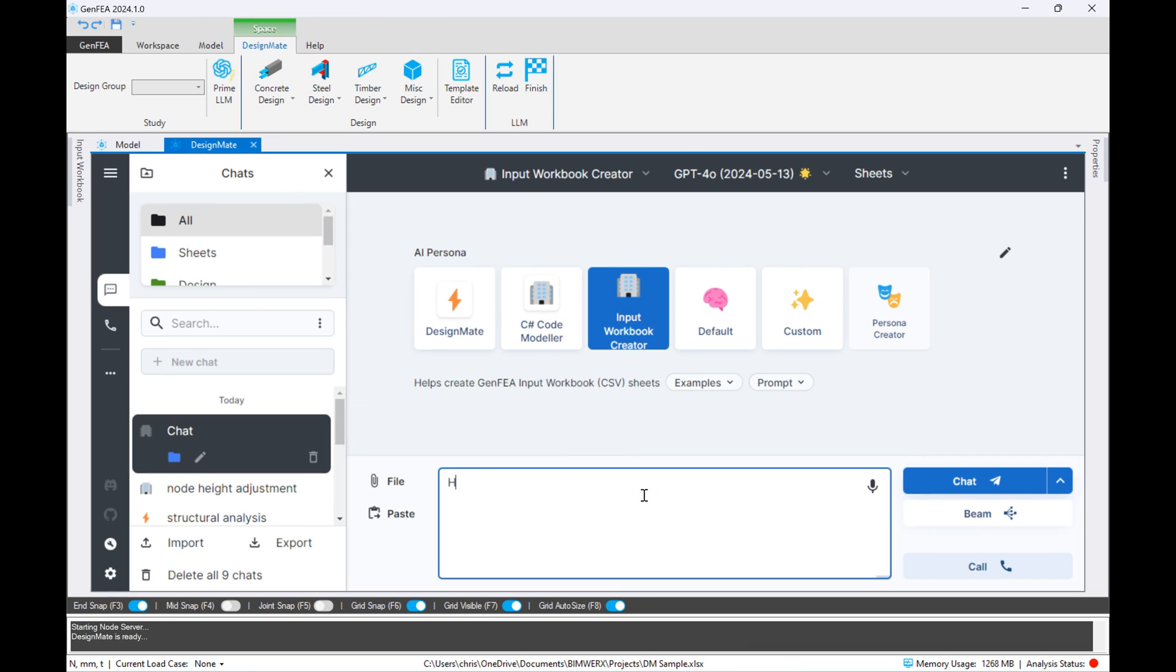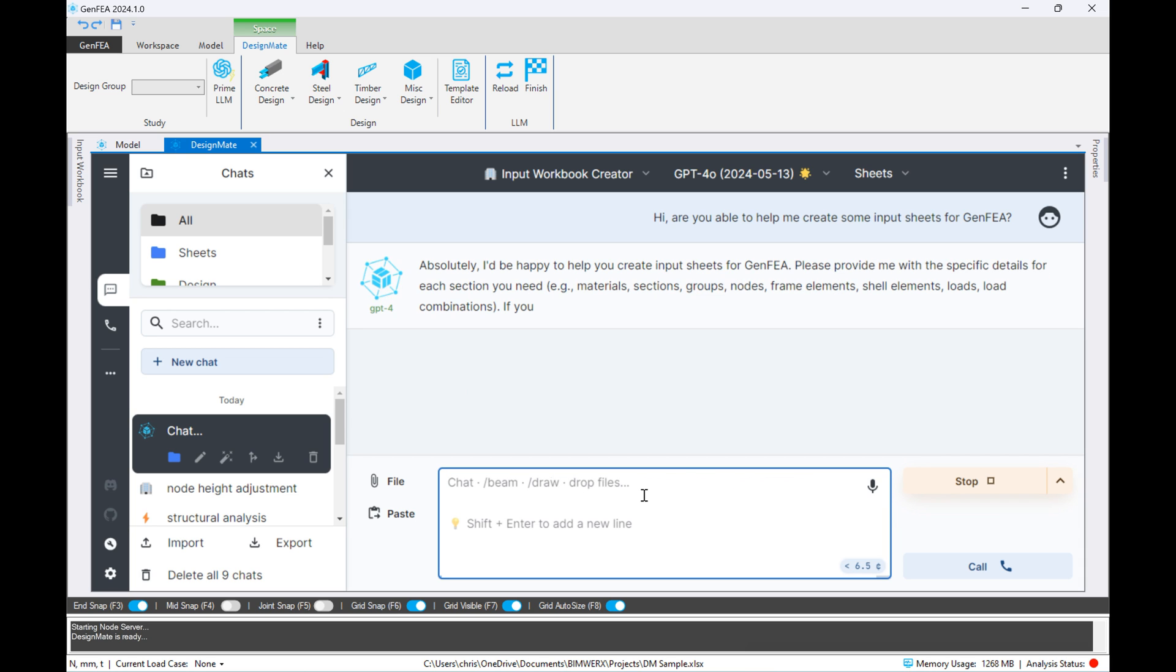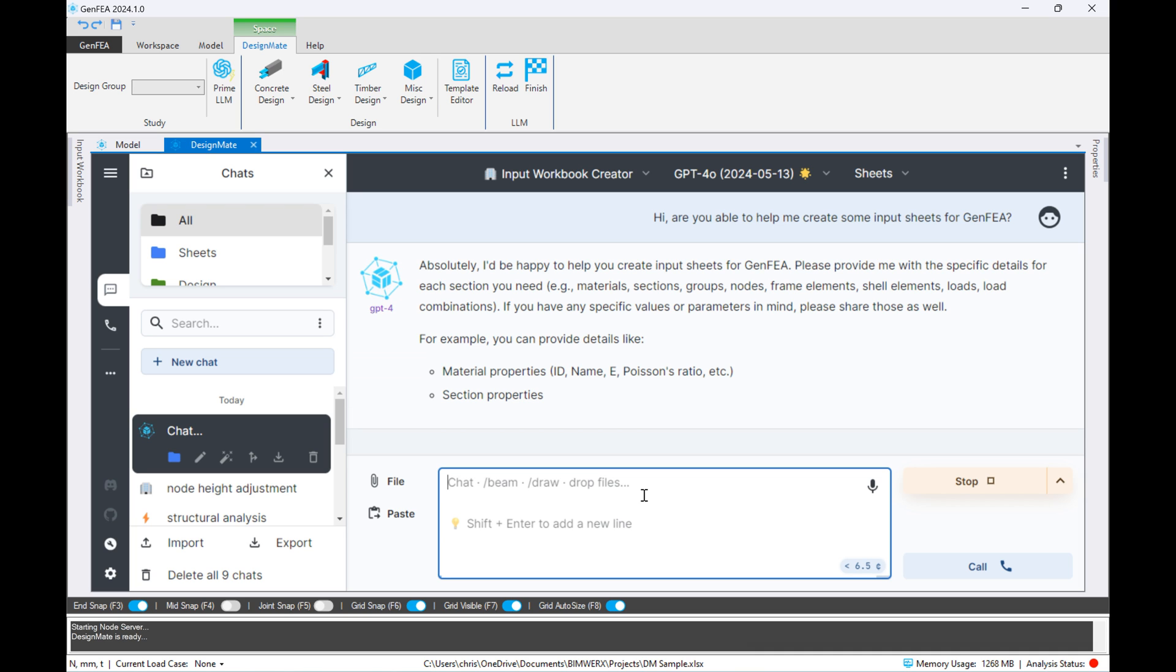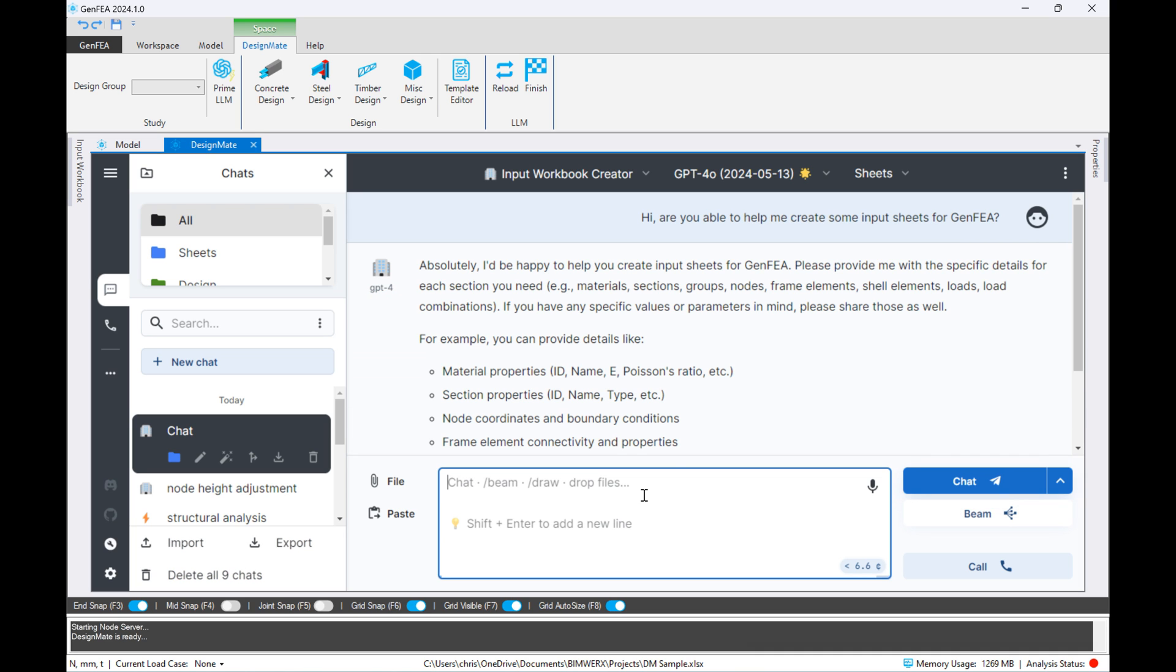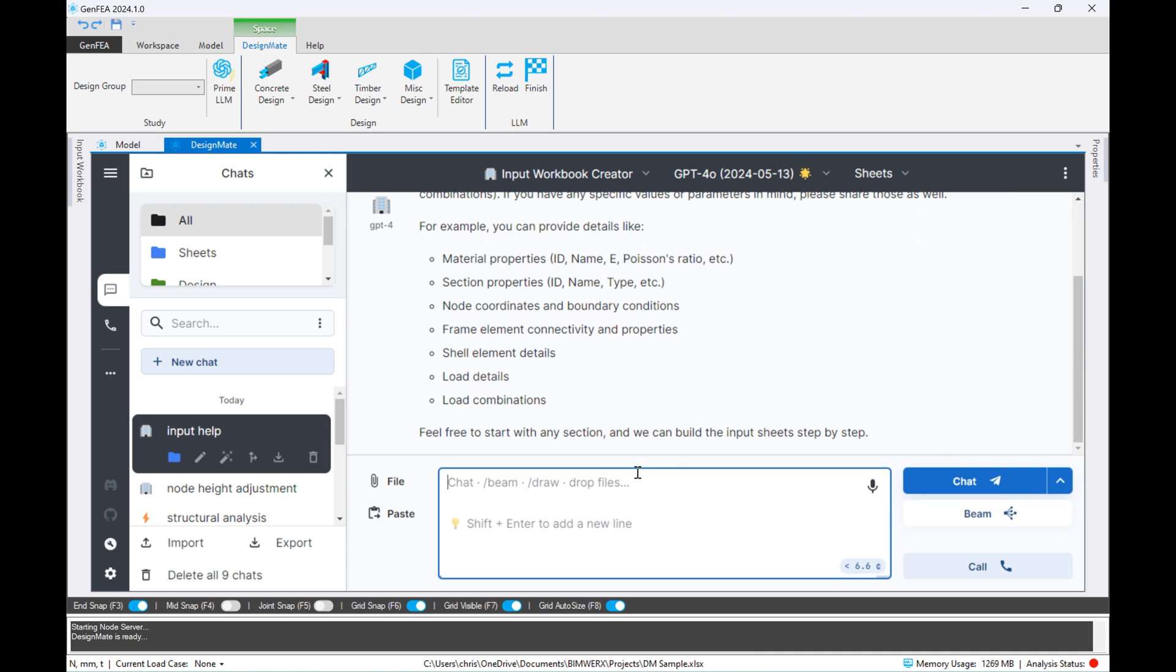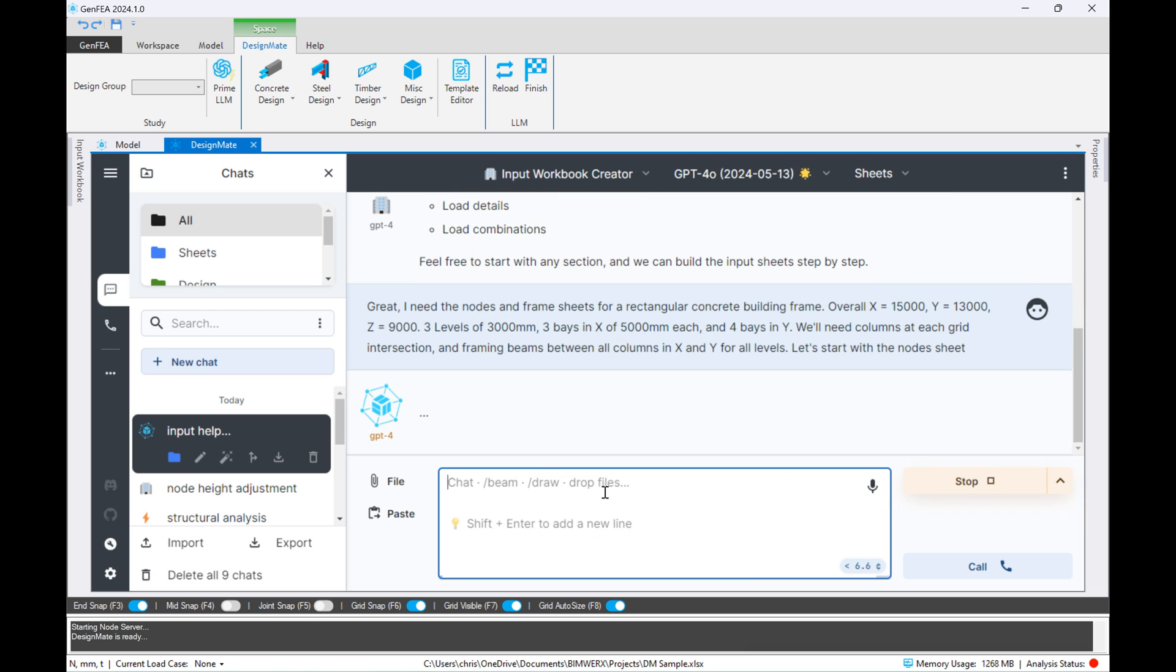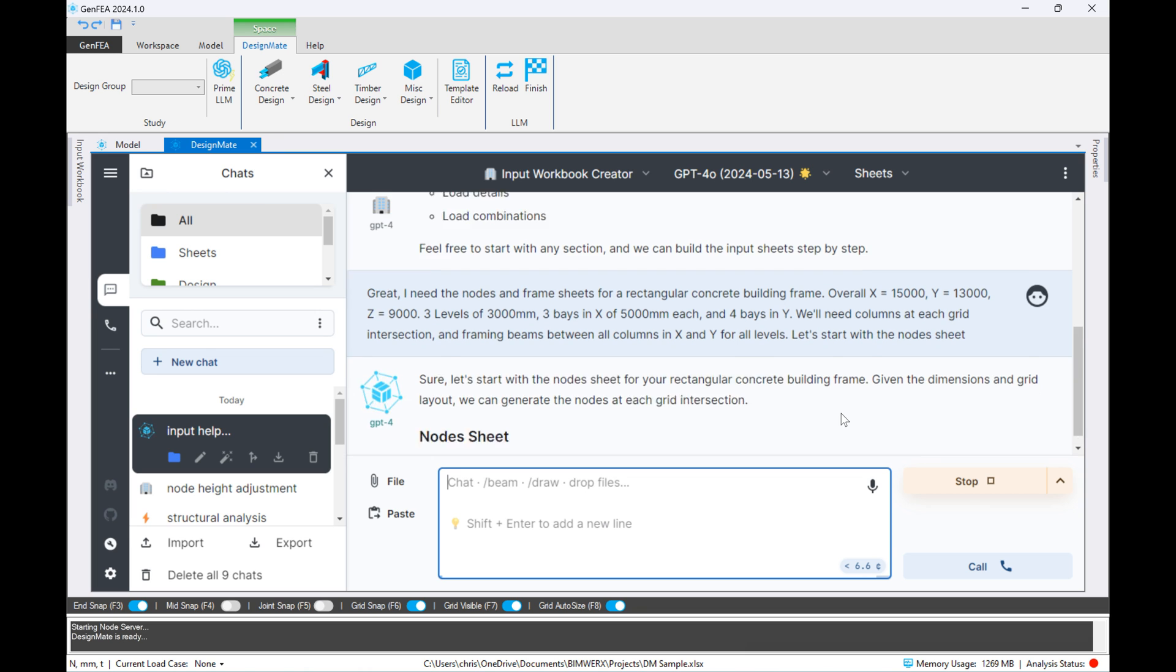Just to test the waters, I'm going to ask OpenAI's GPT-4 Omni model if it knows how to generate GenFEA input sheets, because we've already trained it to do that. So we want to see that it actually understands it, and then we'll start. I'm going to ask it to create a rectangular concrete frame complete with nodes, columns, and beams in between the grid intersections and the columns, and we'll see how it performs.